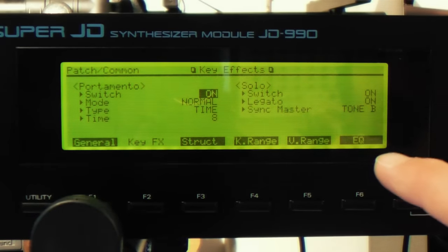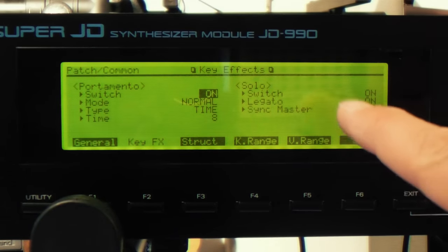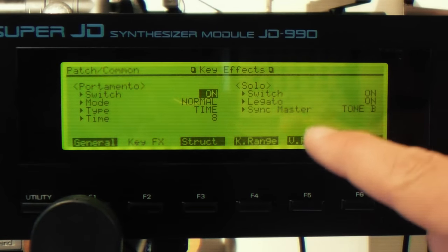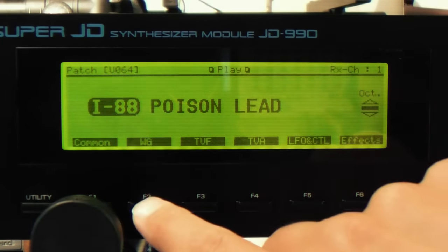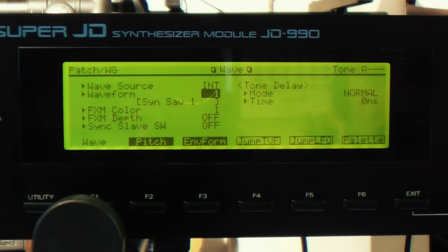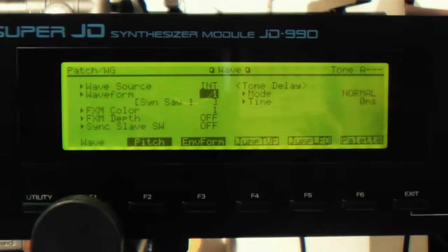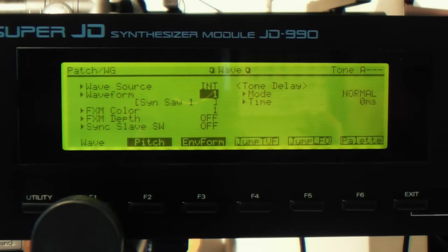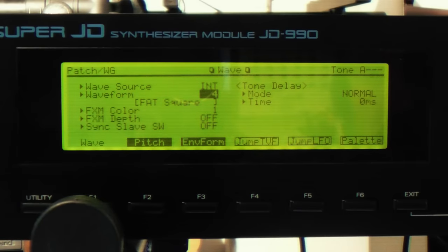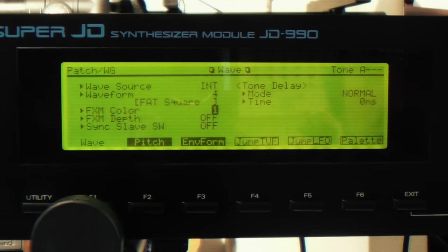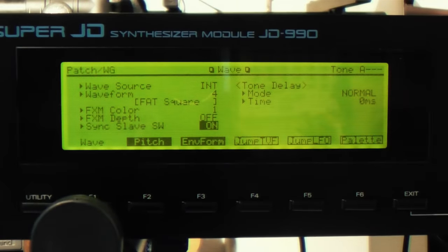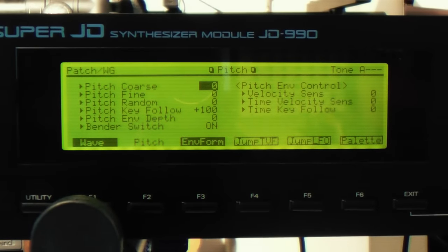The sync master is tone B, so there are two tones active. Tone B is the sync master, which means tone A, if synced to tone B, will have its wave shape reset by the sync master. In the wave generator with both tones active we have synth saw waves. On tone A, we change it to wave number four — fat square — and then put sync slave on, so this oscillator is slaved to oscillator B. Then in the pitch we go up 28 semitones.